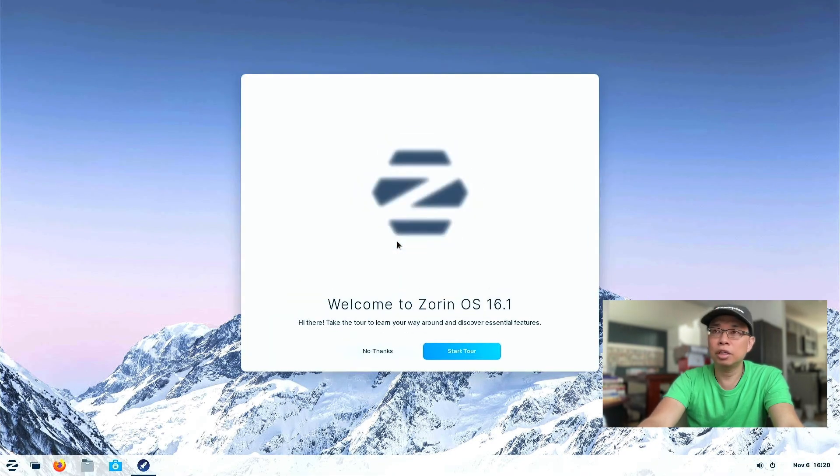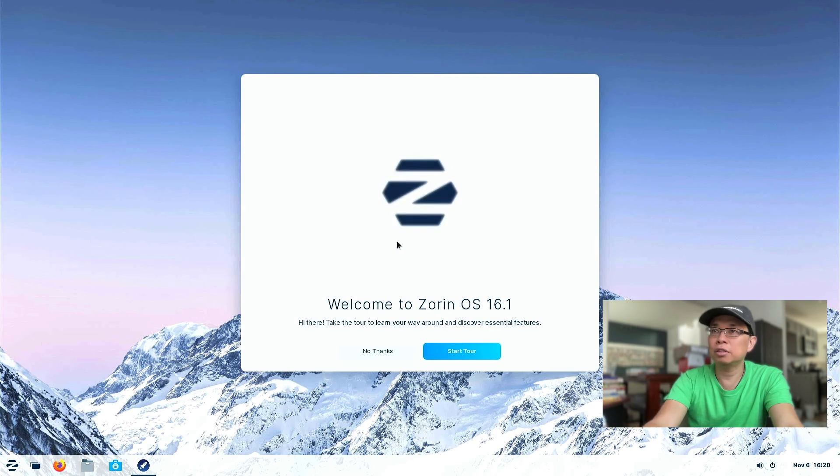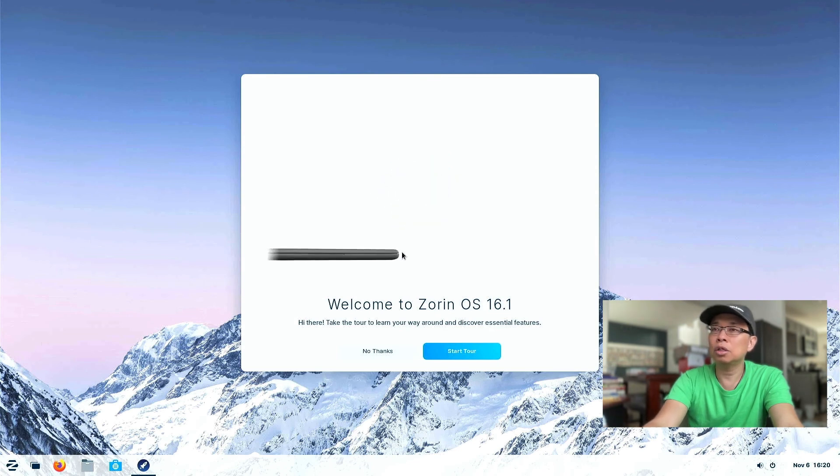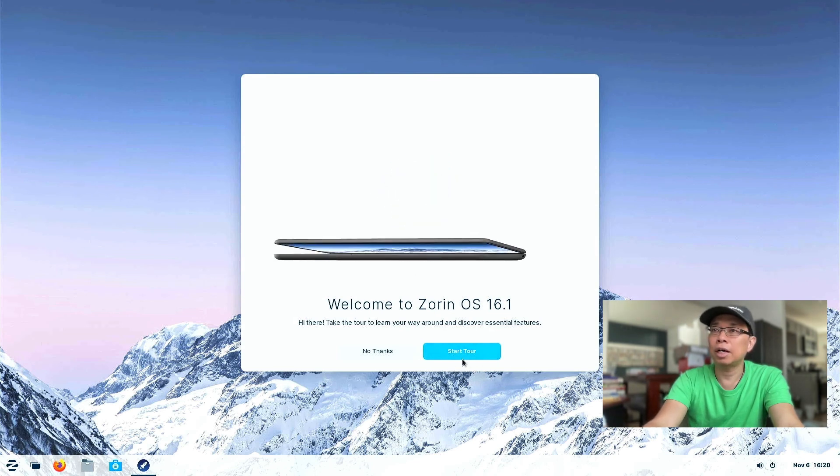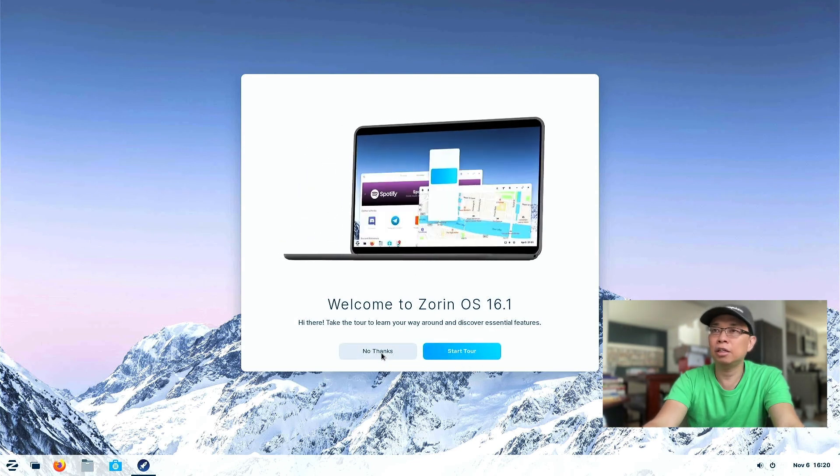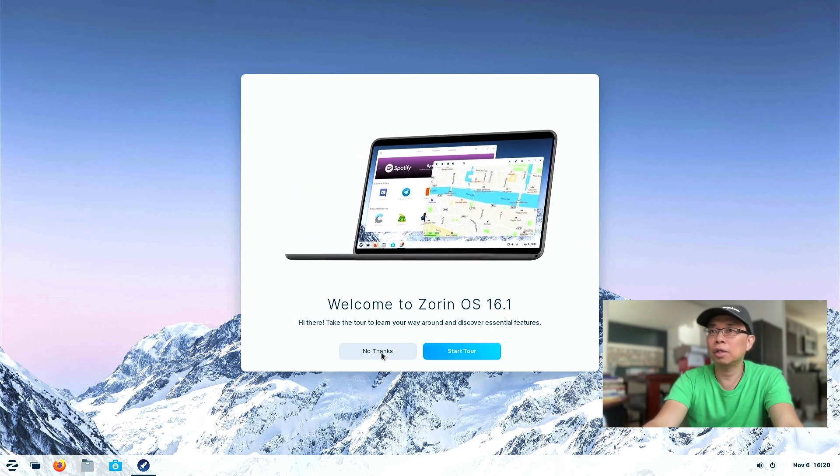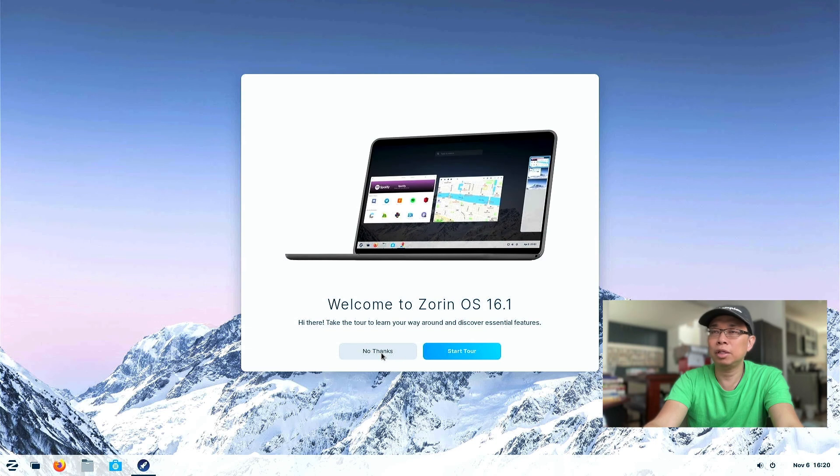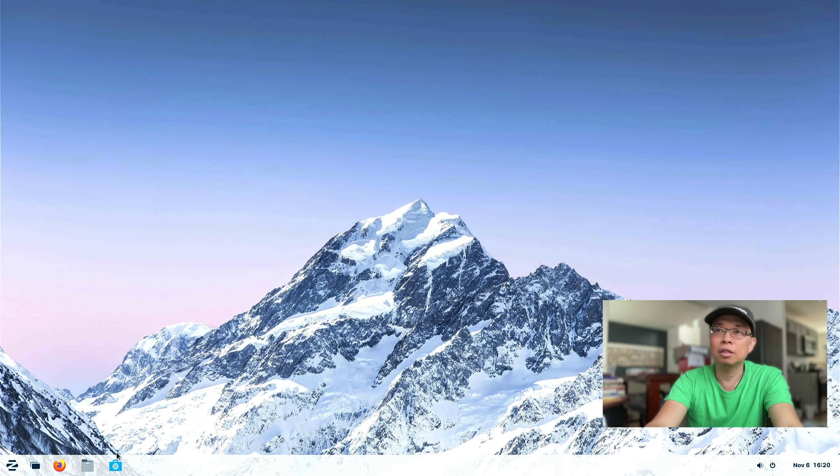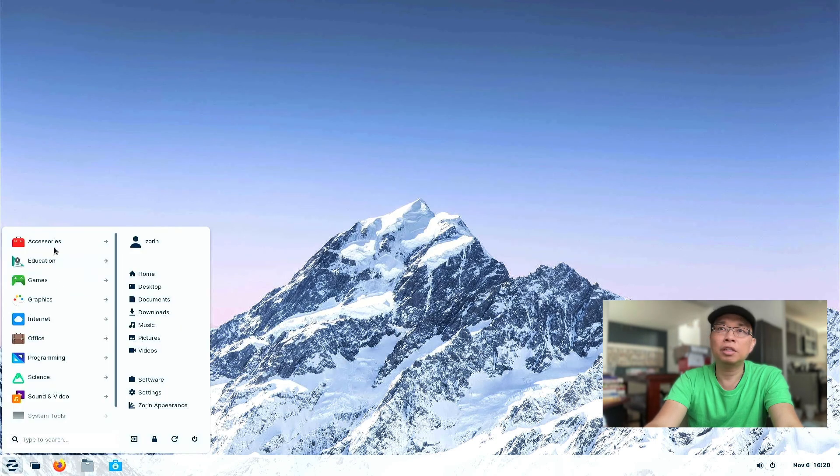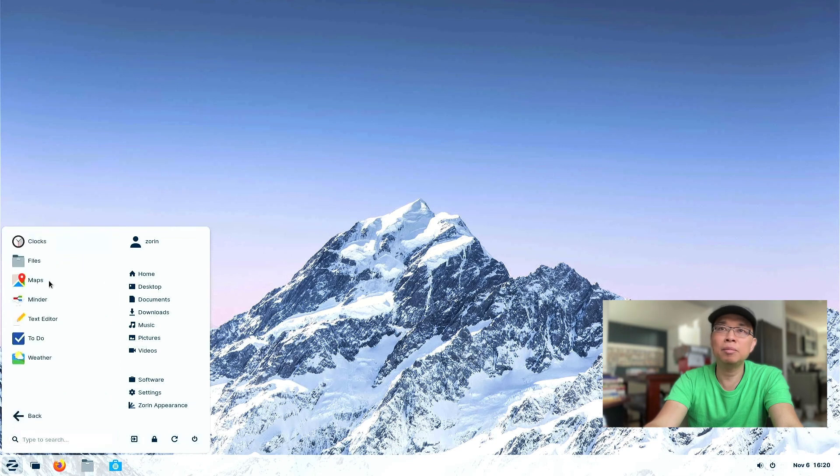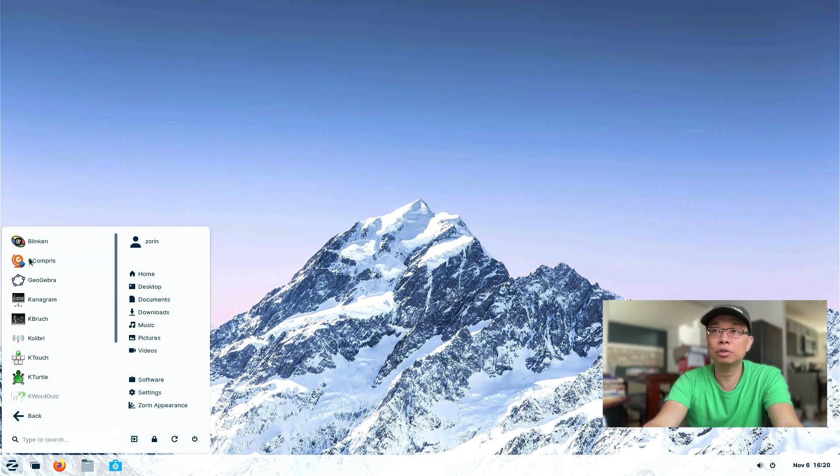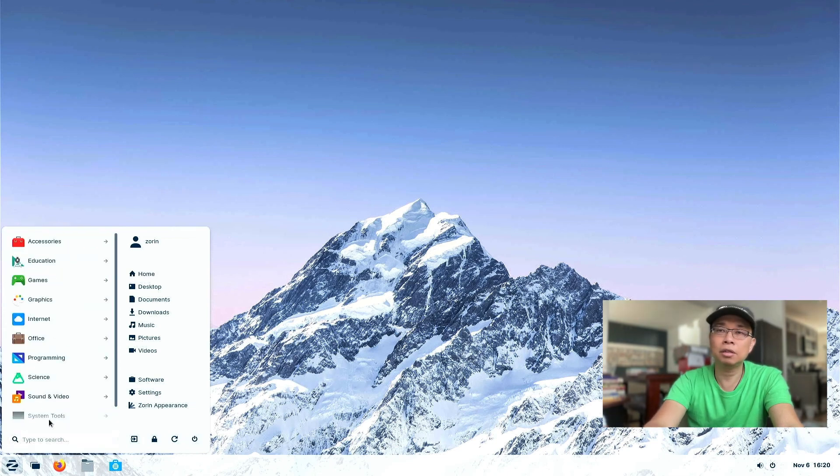So if you want, you can go and start the tour. I have done it earlier, so I will just hit no thanks. And if you can see here, there are a lot of accessories. Games, educational edition for school.